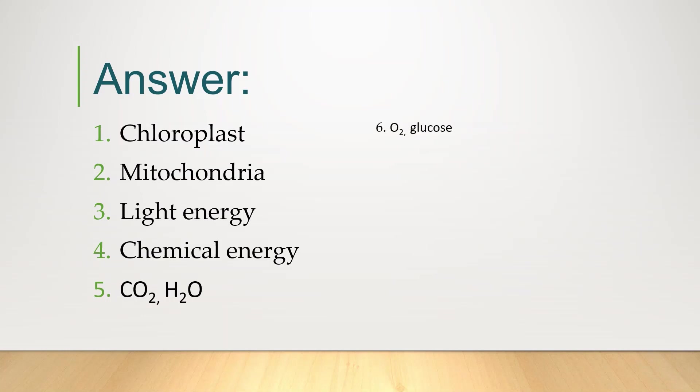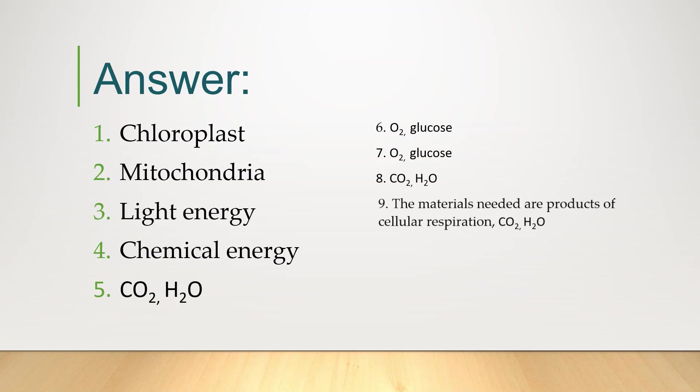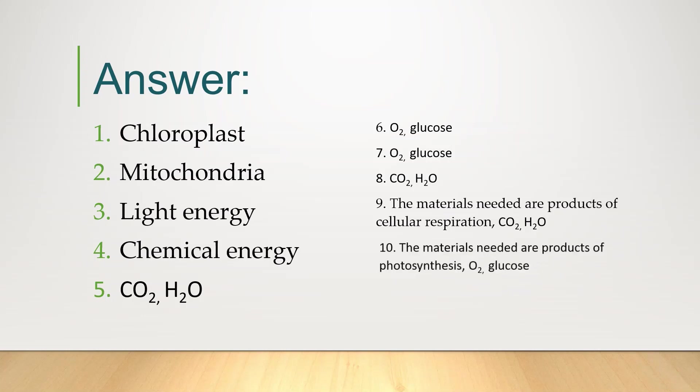6. O2 and glucose, 7. O2 and glucose, 8. CO2 and H2O, 9. The materials needed are products of cellular respiration, CO2 and H2O. Number 10. O2 and glucose.